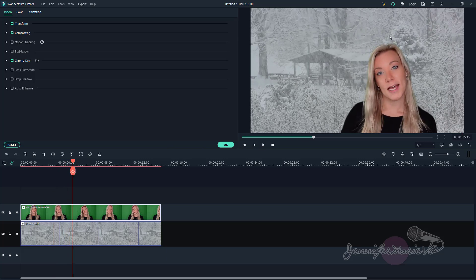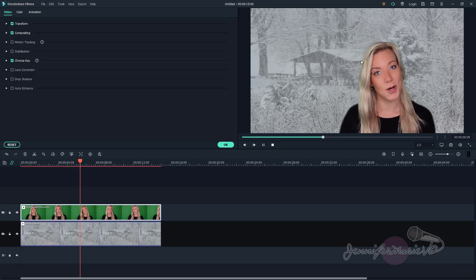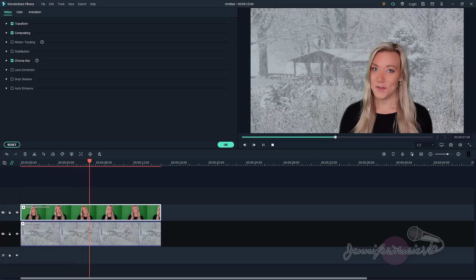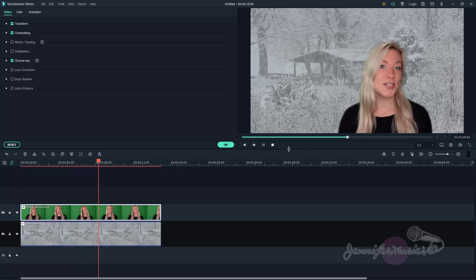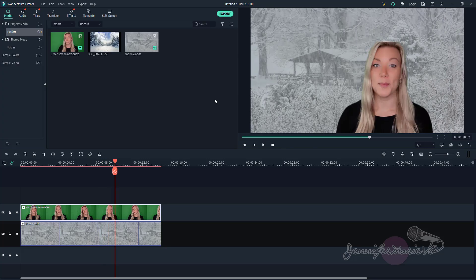Again, of course, when I would do this, if I were to do this again, I would film the green screen so it was not going to cut off the top of my head so it looks more natural. But you can see there's no green, we're not seeing any green all around me, which is great.